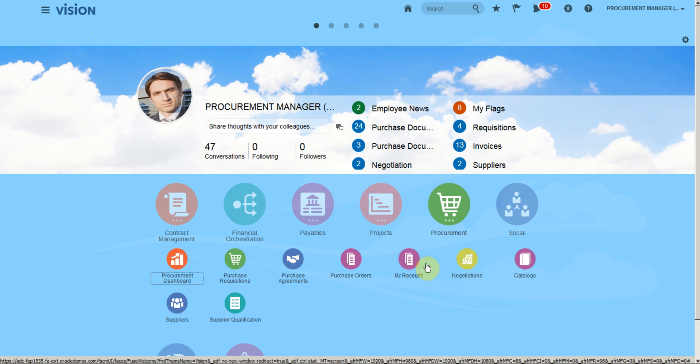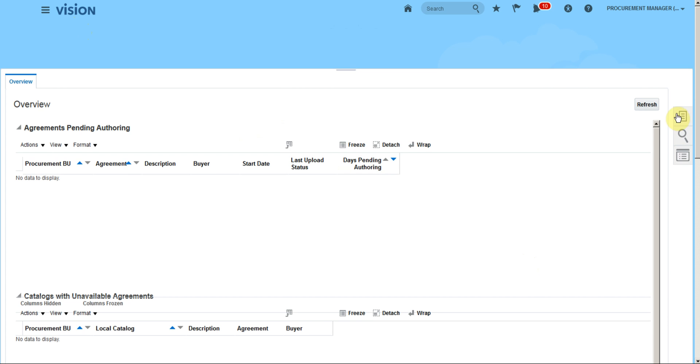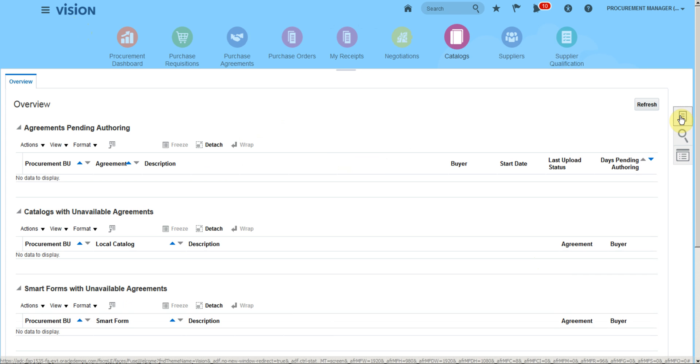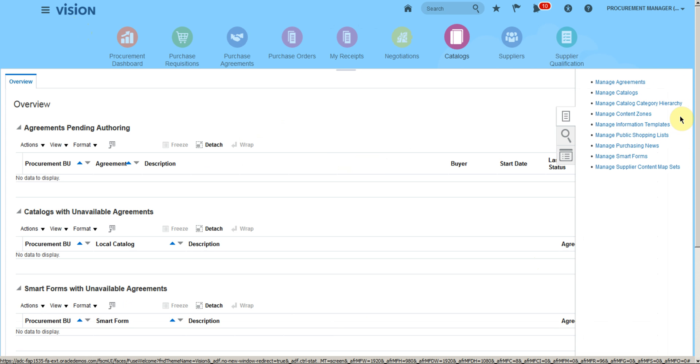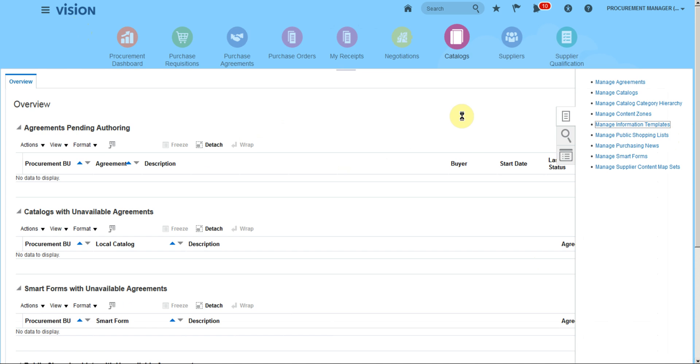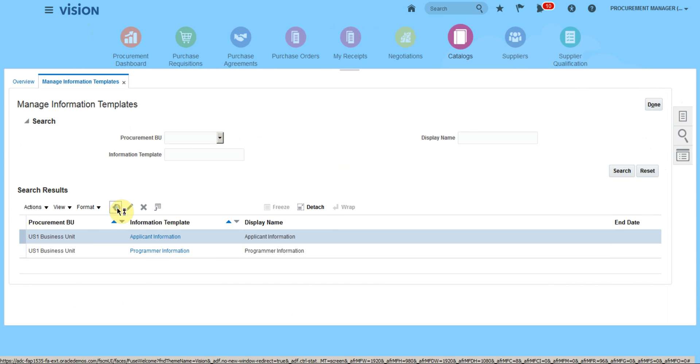Go to Procurement, then Catalogs, click More Tasks, go to Information Template, and click Create.